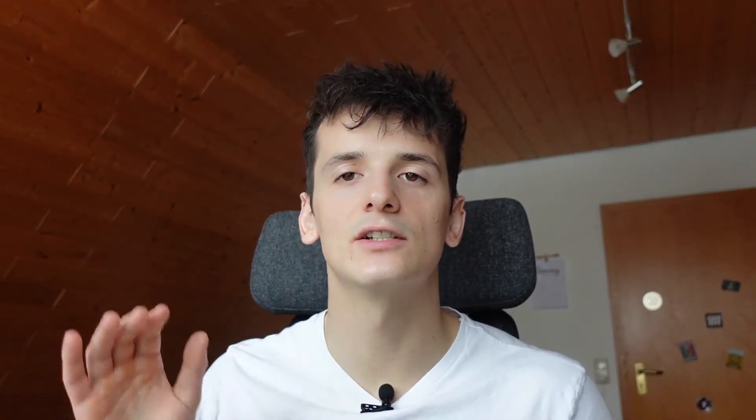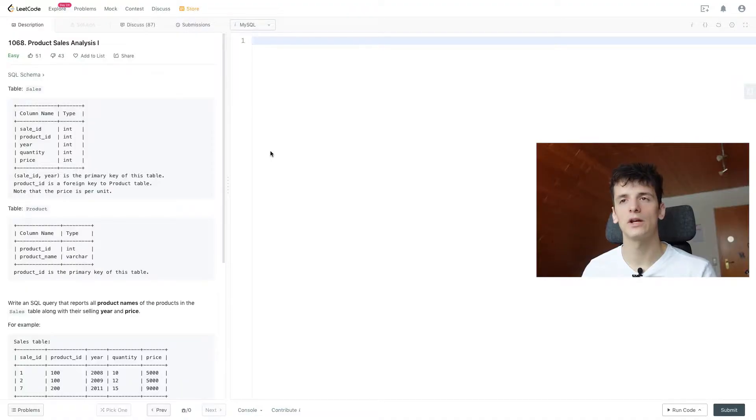What's up YouTube? Today we're going to take a look at LeetCode problem number 1068, product sales analysis 1. Marked as easy, let's get into it.